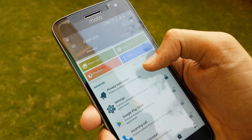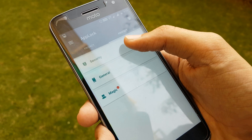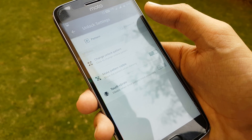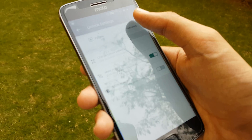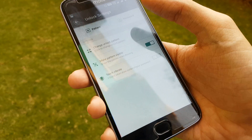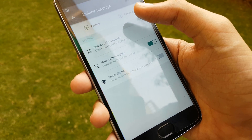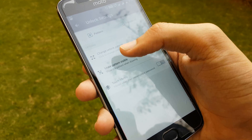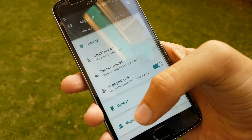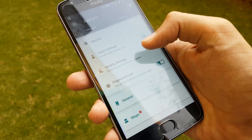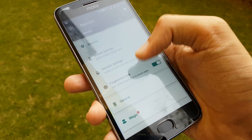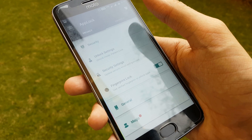Swiping right into the protect section, we have options such as security, general, and magic. In the security section we have the unlock settings where you can set an unlock pattern or an unlock pin. You can change it to anything you want, and you can also set your fingerprint on the app and then unlock the app using your fingerprint.